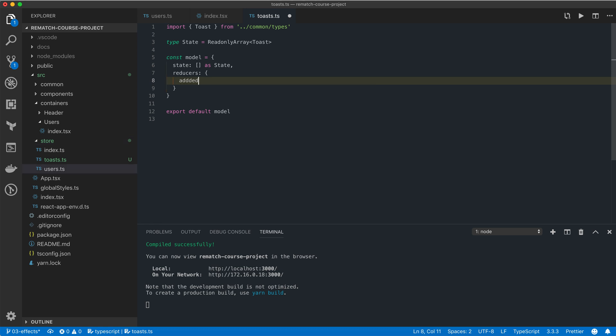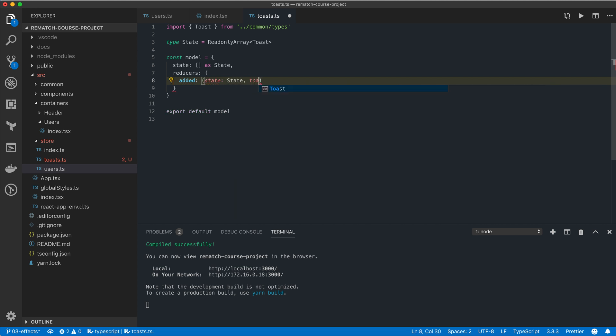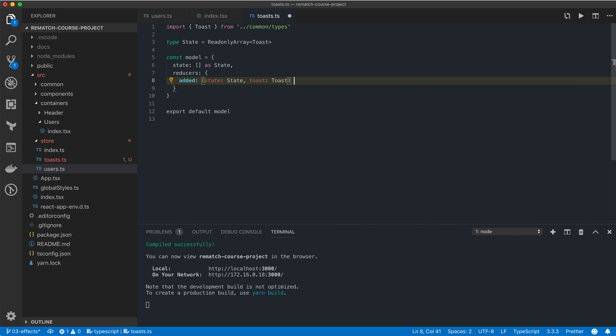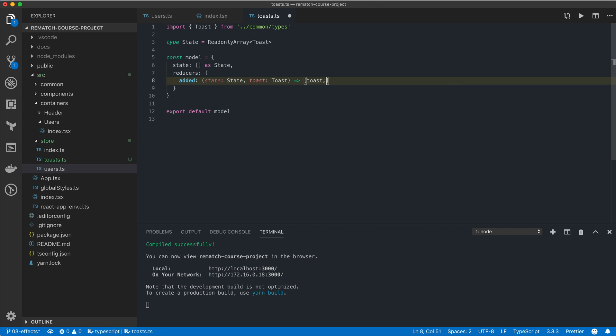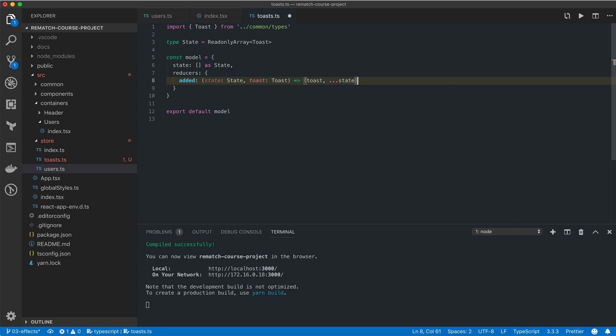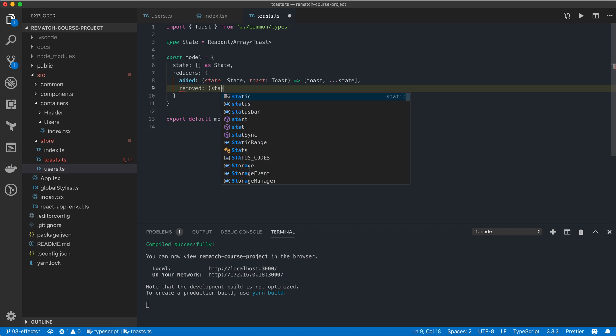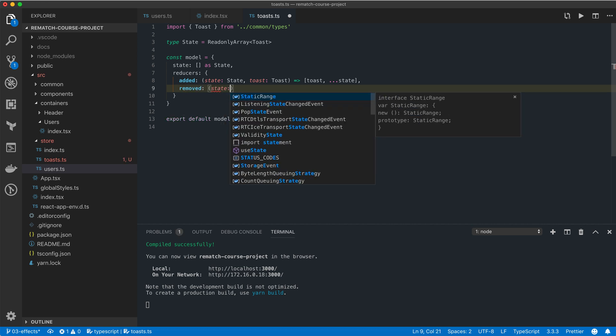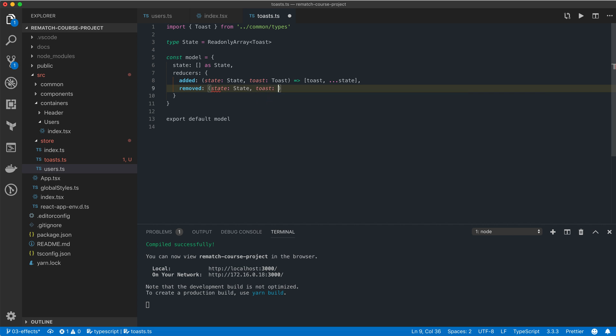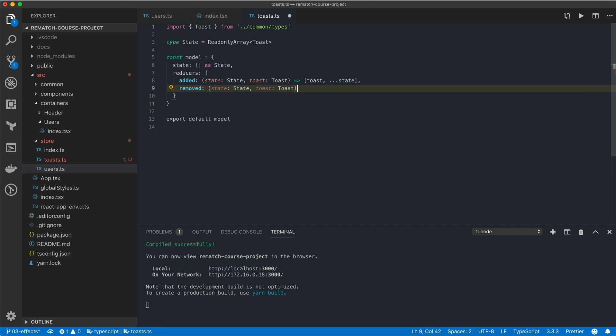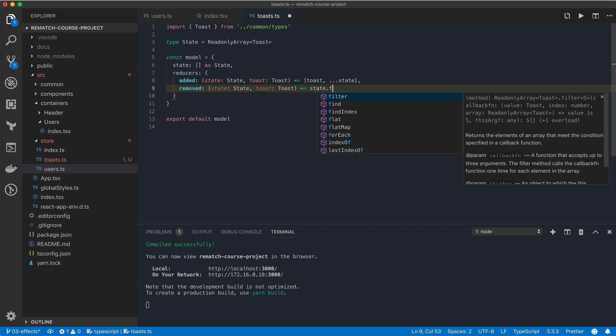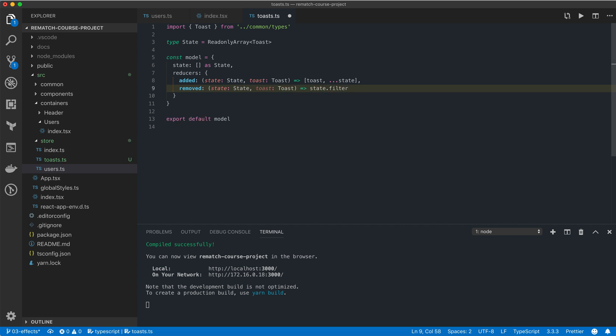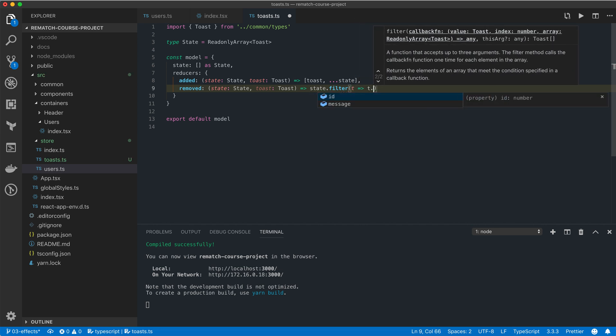First we're going to add a reducer function that is going to take the current state and the toast item, and it will simply prepend this toast item to our existing state. The second reducer function is going to take the current state and the toast item to be removed, and then we'll simply filter out that toast item.